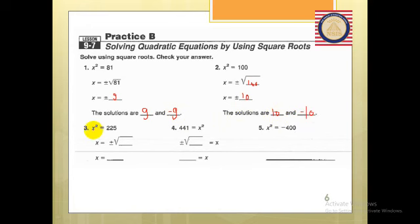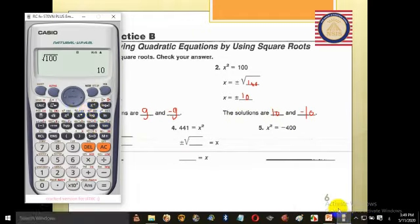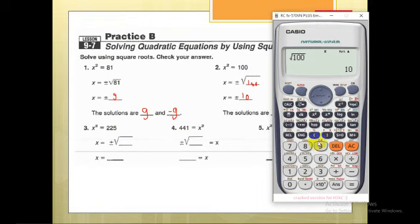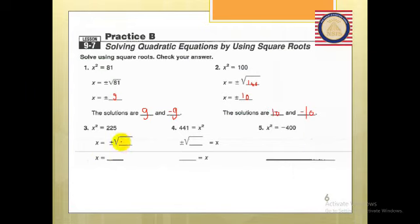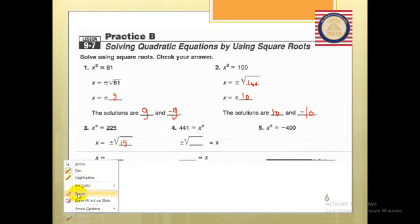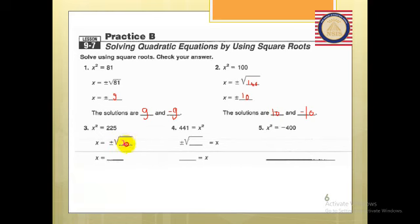Here x² = 225. You might say it's a difficult one — use your calculator. Square root of 225 equals 15. So x equals plus or minus 15. And for the next problem, x equals plus or minus the square root of 441. Using the calculator, square root of 441 gives 21. So x equals plus or minus 21.